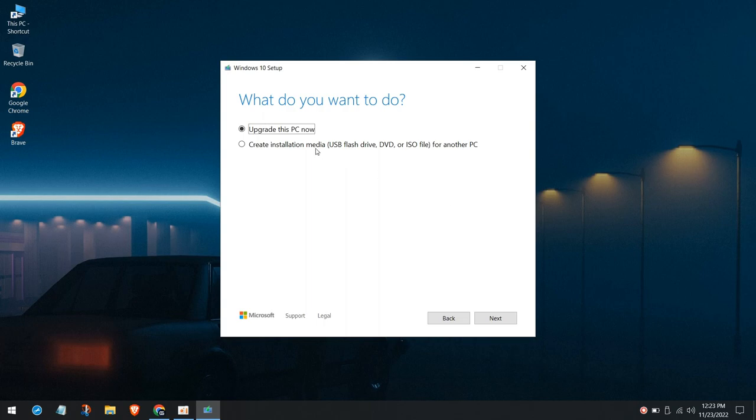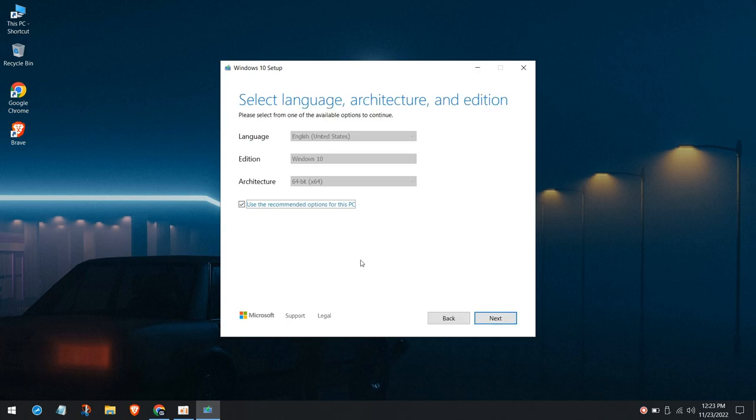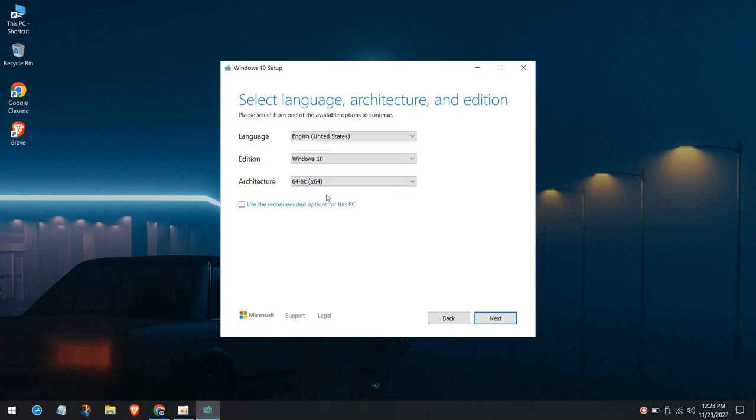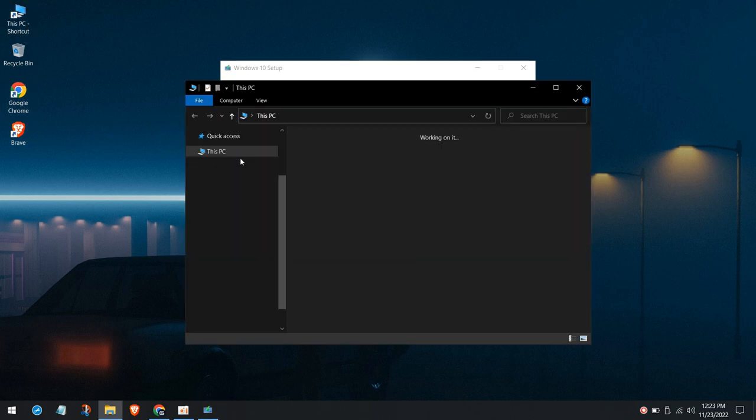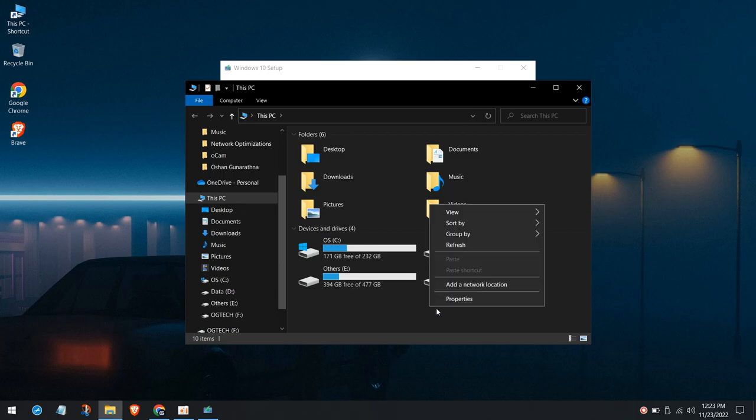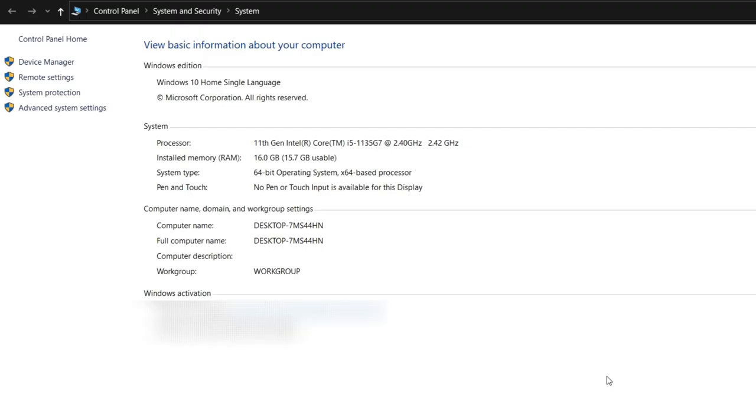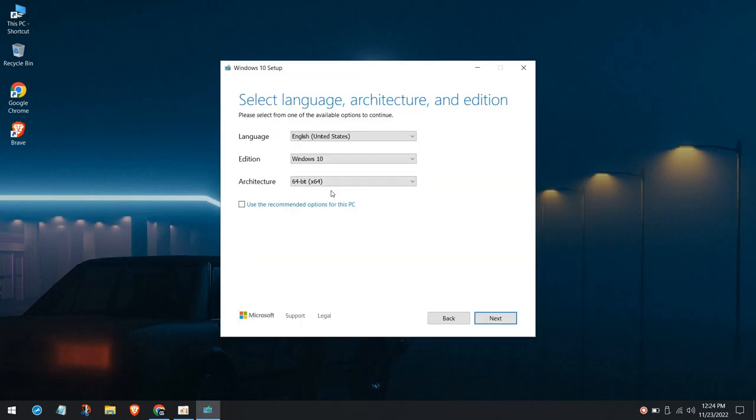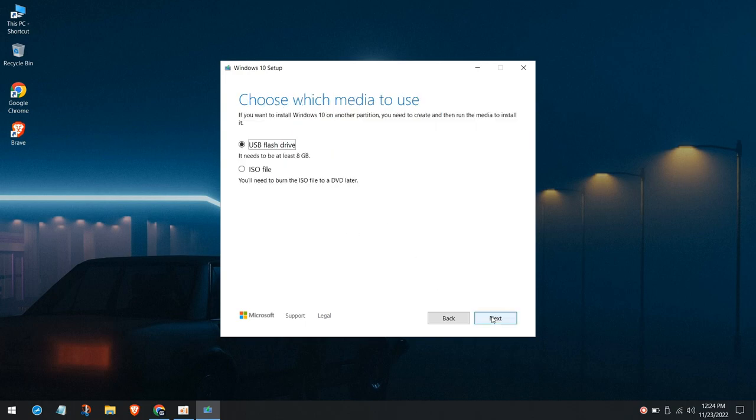Select Create Installation Media, and then press the Next button. We have some options here, simply select your language and edition. If you're not sure about architecture, you can check it by going to This PC, right-click, and go to Properties. You can see your current system type here. Nowadays, most PCs have 64-bit operating system. Tick this box and click on Next.